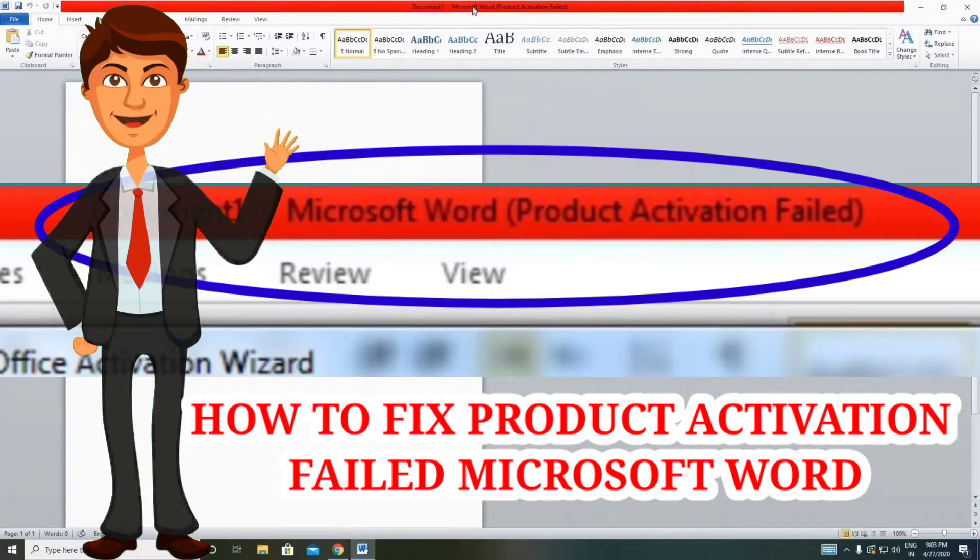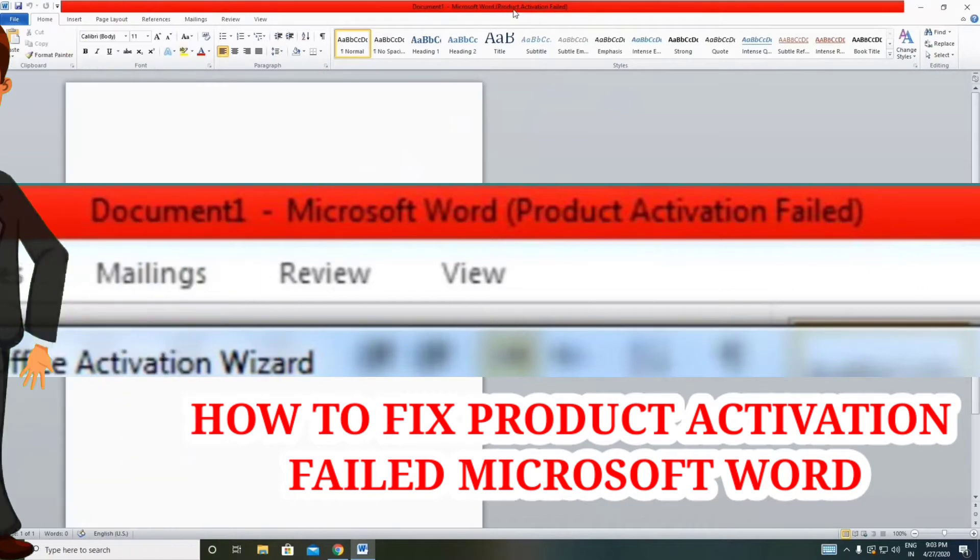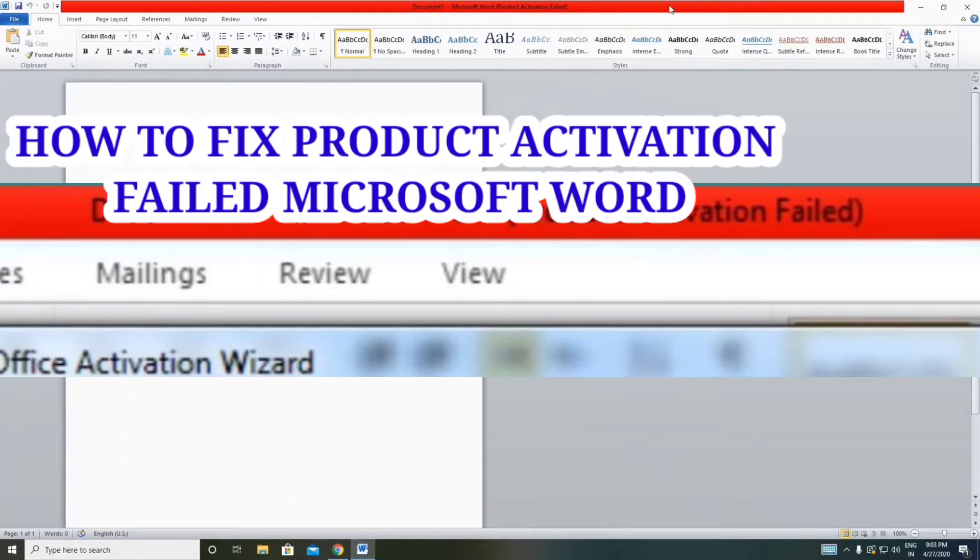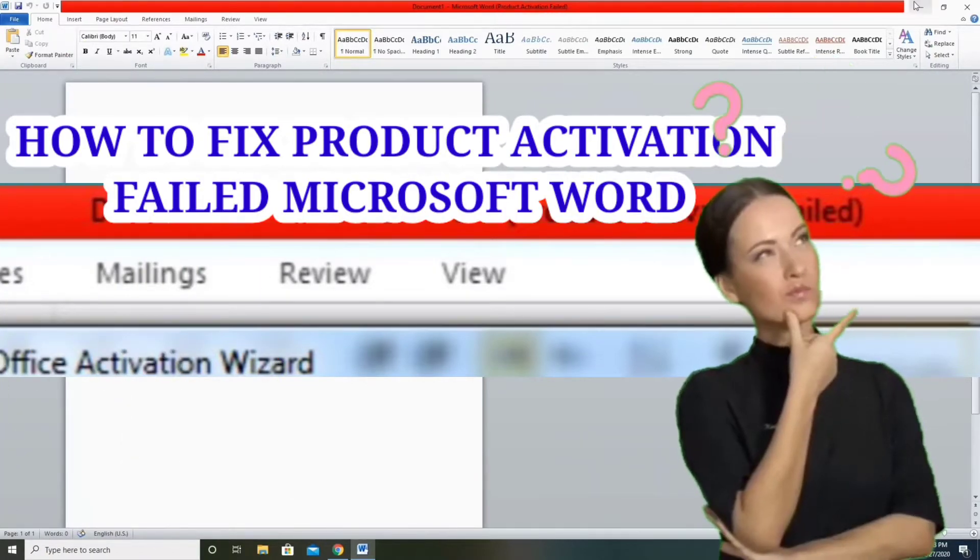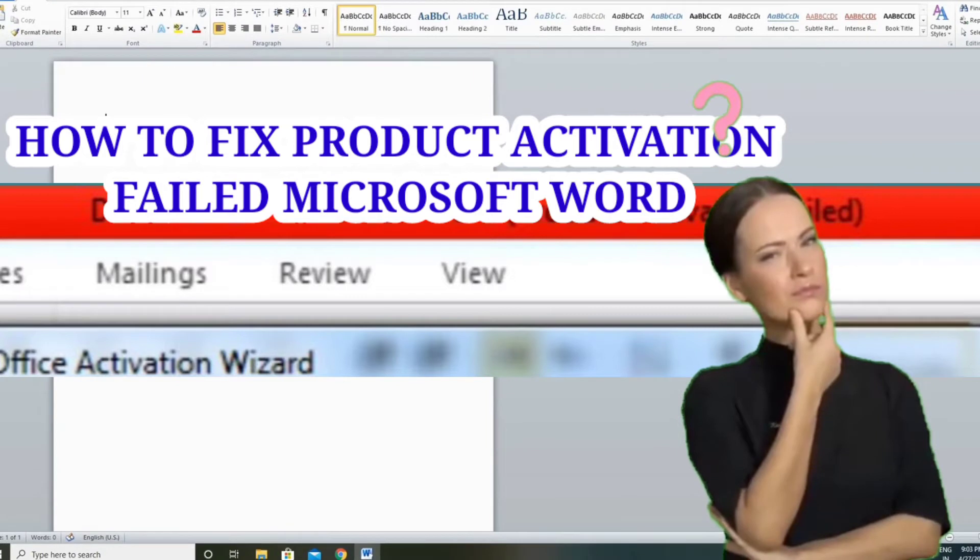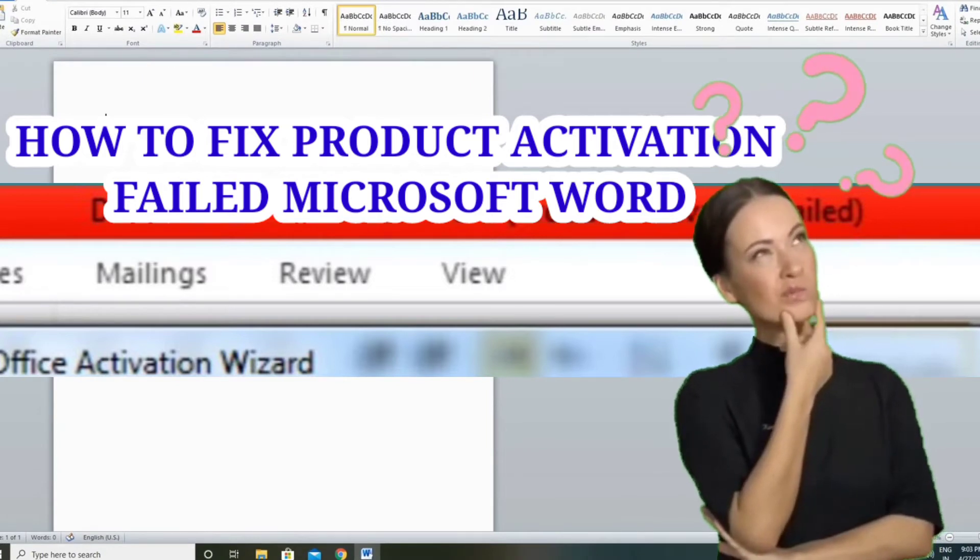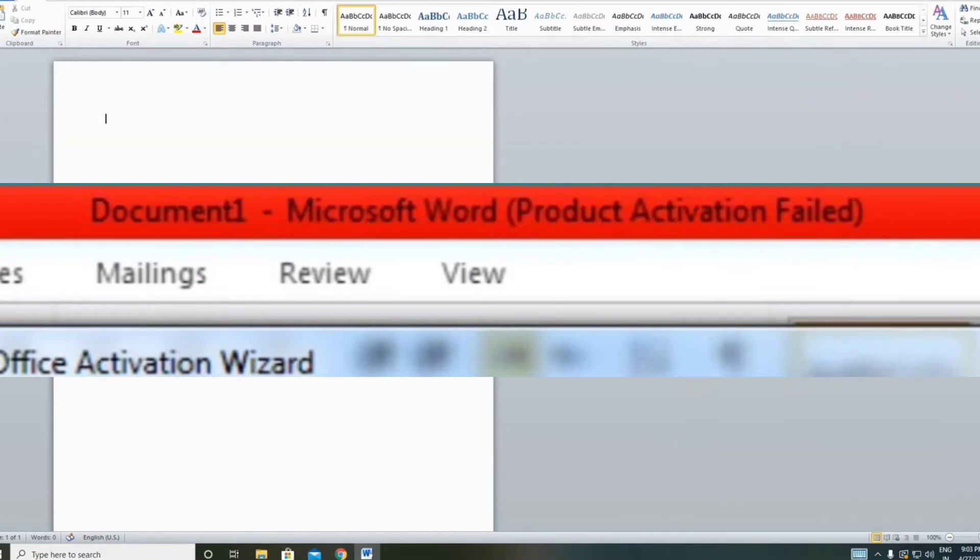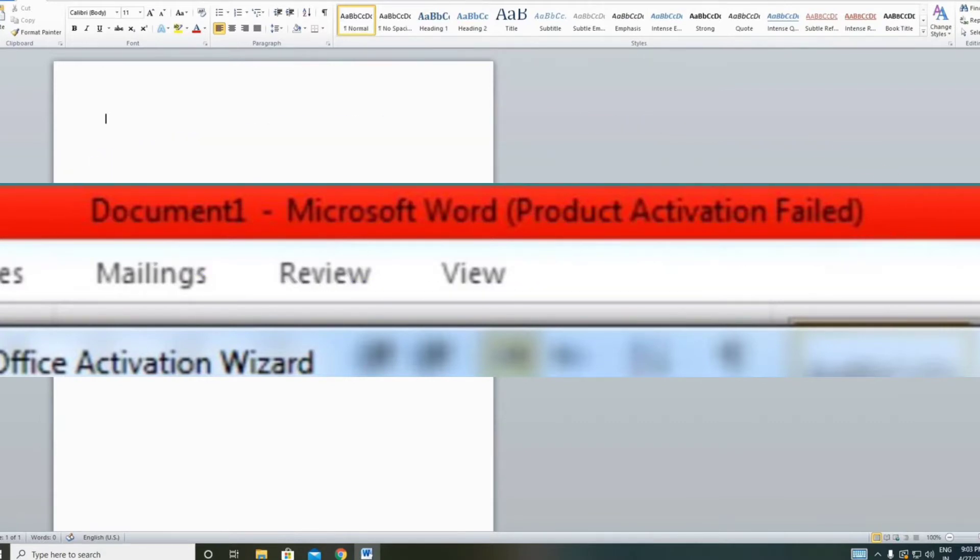Hello guys, in this sharing tips video tutorial on GiveTips.noipi, today I will show you how to fix the product activation failed error in Microsoft Word. I will show you in my Microsoft Word and Microsoft Excel at the top, you can see the product activation is failed. So guys, let's get started.